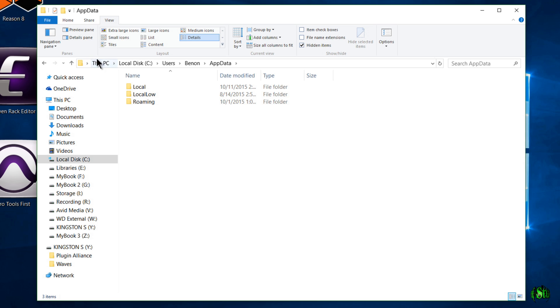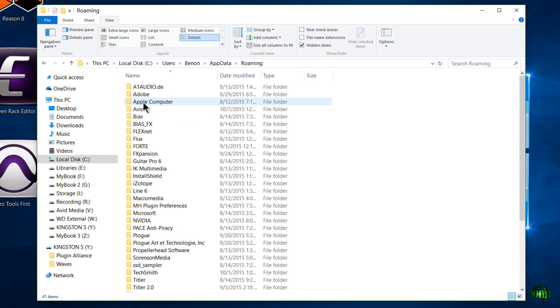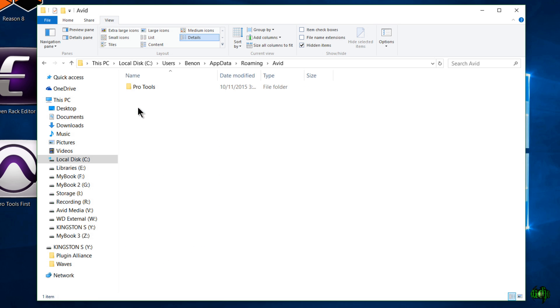You can see the string here. It's This PC, C, Users, My User Name, App Data. And from there we'll go to Roaming. From there we go to Avid. And from there we go to Pro Tools.